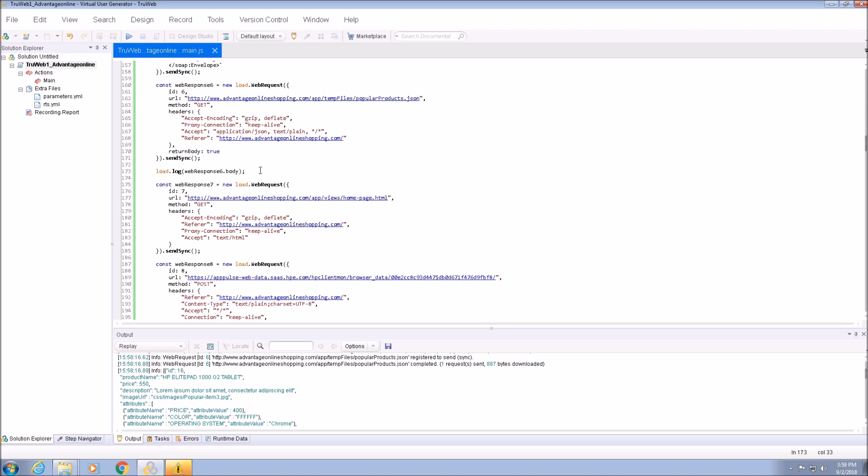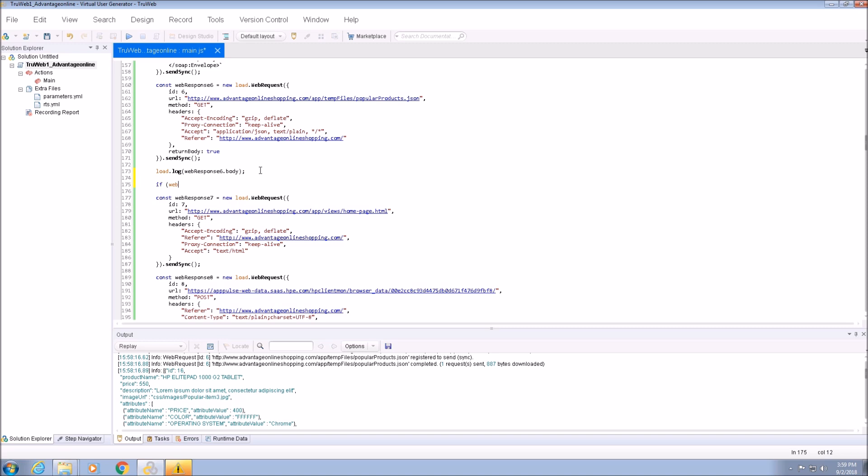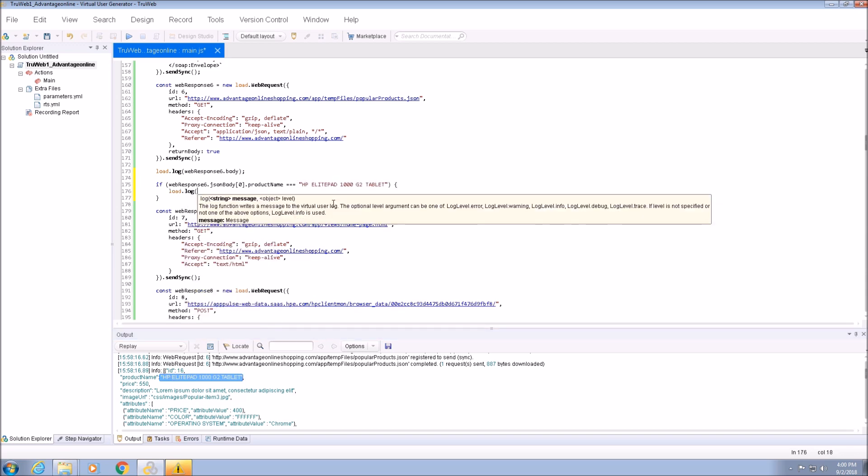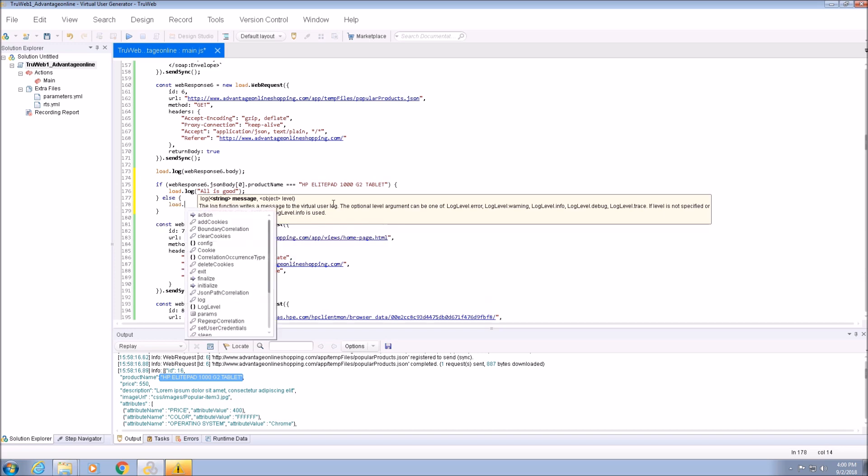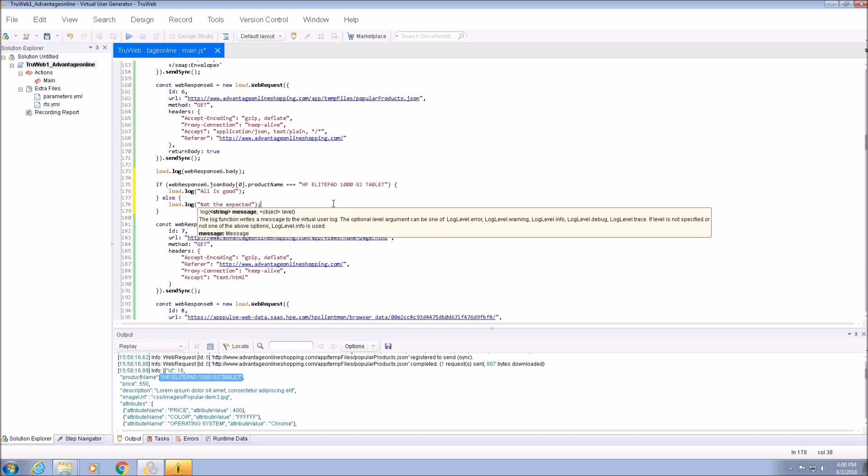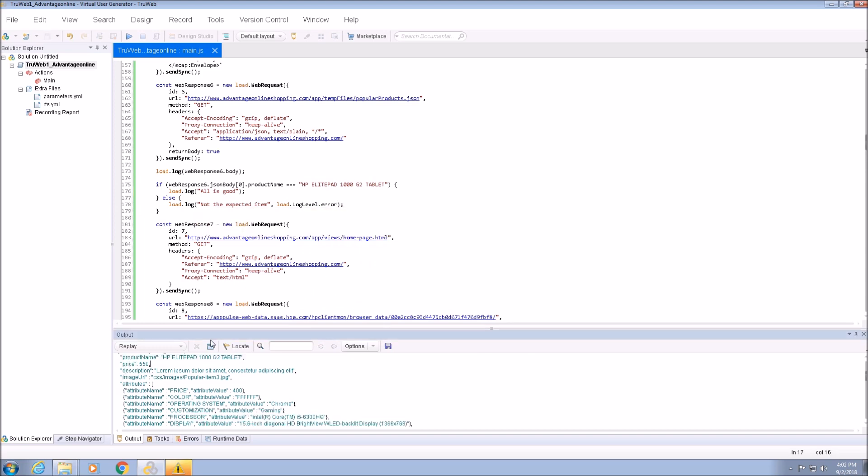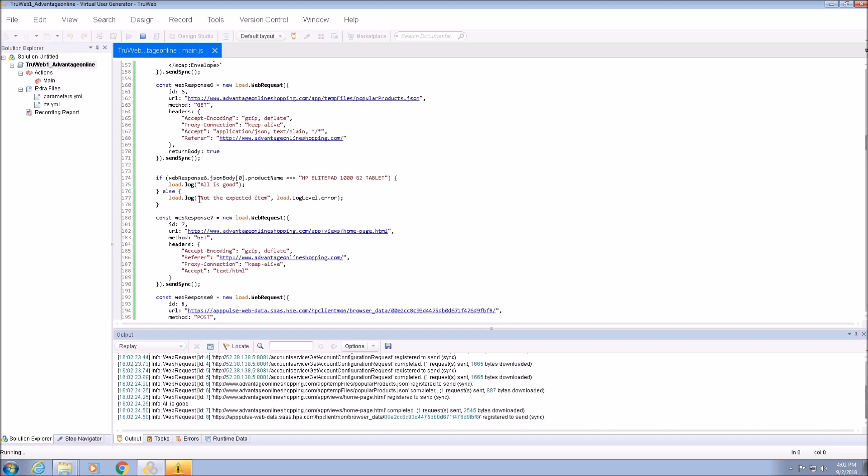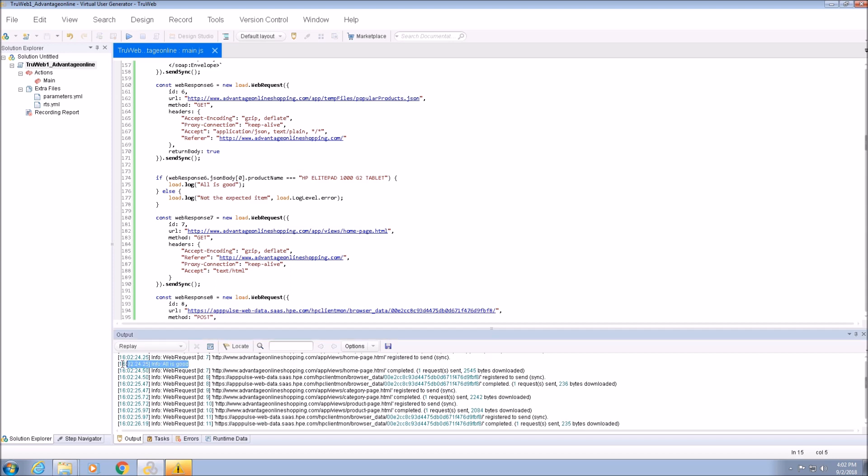Let's add some code to make sure that the first response is HP ElitePad 1000 G2 Tablet. To do that, we can convert the JSON response into an object using JSON.Parse or use the JSONBody property of the RebResponse. We can see that all is good is printed to the output as expected.